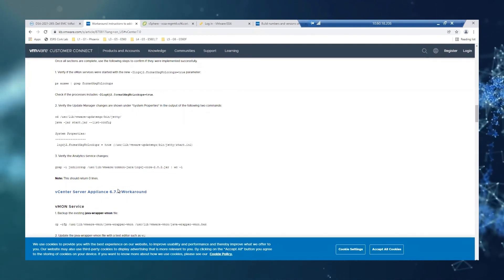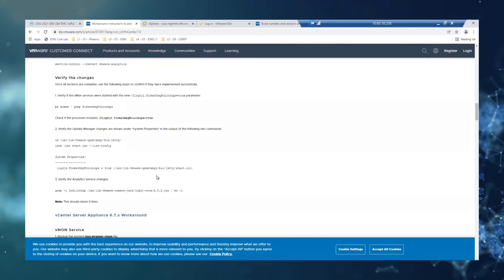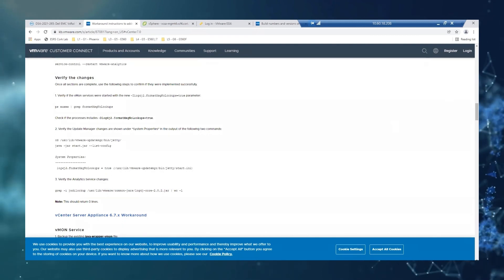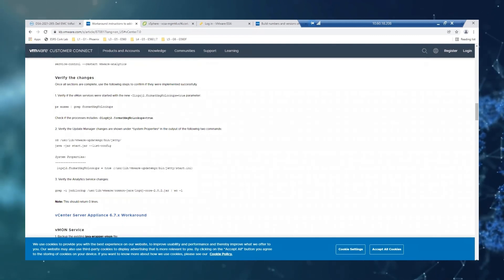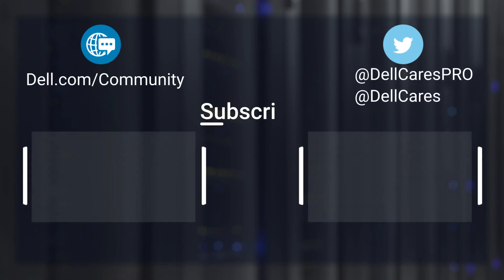So thank you for watching and have a good day.